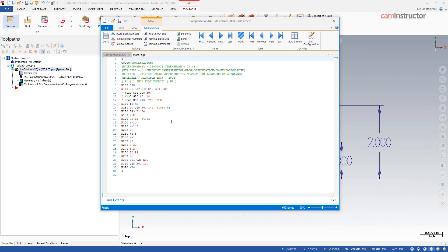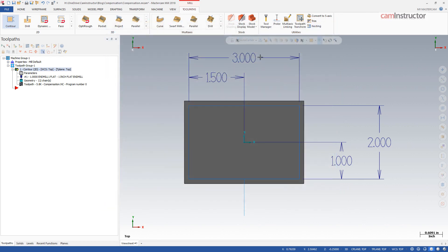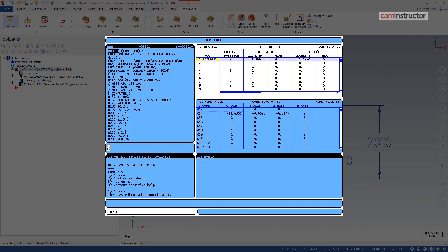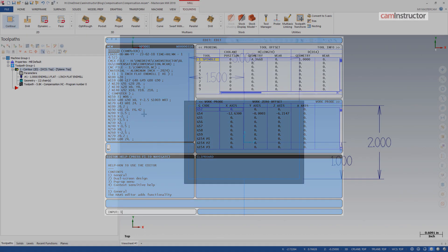A few things to keep in mind when using compensation. First, it is very important that no matter the compensation type chosen, the diameter and wear offsets on the CNC machine must be set up relative to the compensation type used.